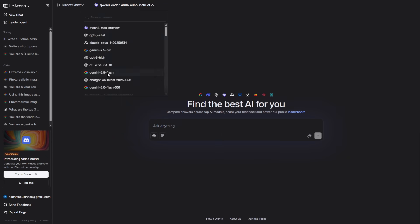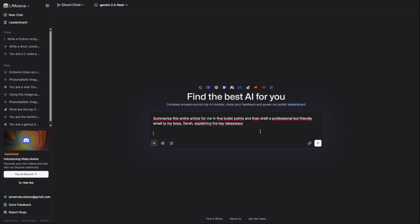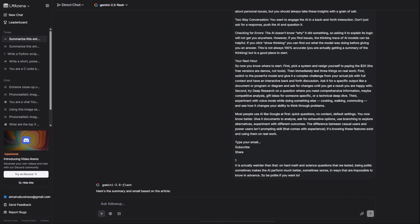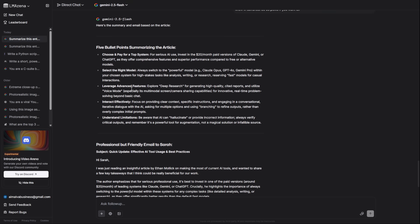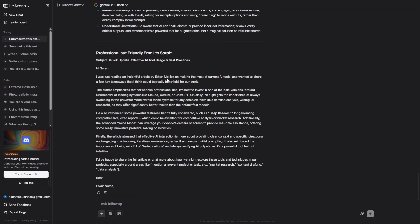When you need a great answer and you need it now, you use Gemini 2.5 Flash. This is the speed demon. I'm giving it a long article and asking it to summarize it in five bullet points, then draft a professional email to my boss about the key takeaways. Done. In the time it would take other models to think, Flash has finished the job.